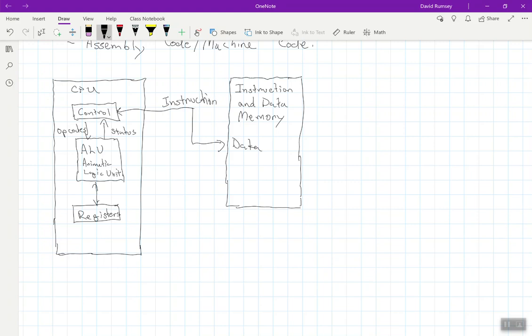So an instruction is basically a command of something I wanted to do. For instance, an instruction could be adding. So we want to add something. So the instruction is sent to the control unit that I want to add. And then that control unit sends the correct opcode to the ALU telling it to add. That's where the opcodes are, they're the correct instruction to the ALU so the ALU knows what it needs to do. And then the status would be that the ALU would send back, okay, I'm done adding.